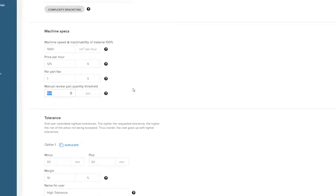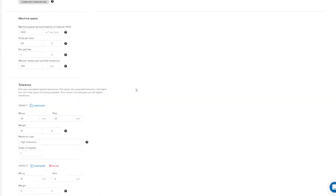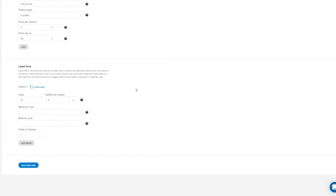Using this parameter, you'll be able to input a value and any order that surpasses that part quantity threshold will be flagged for review.